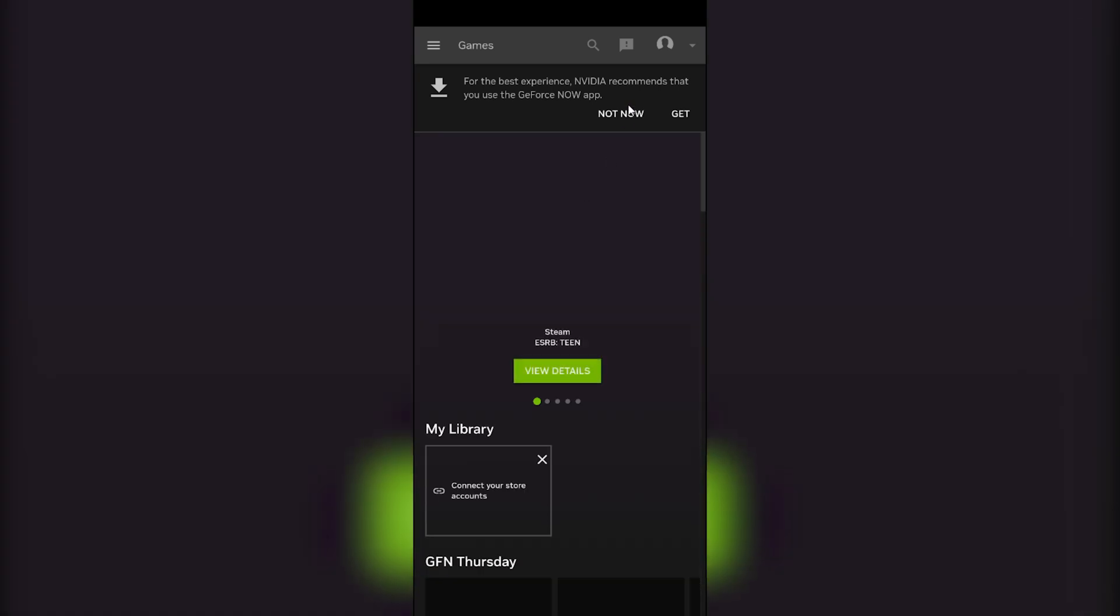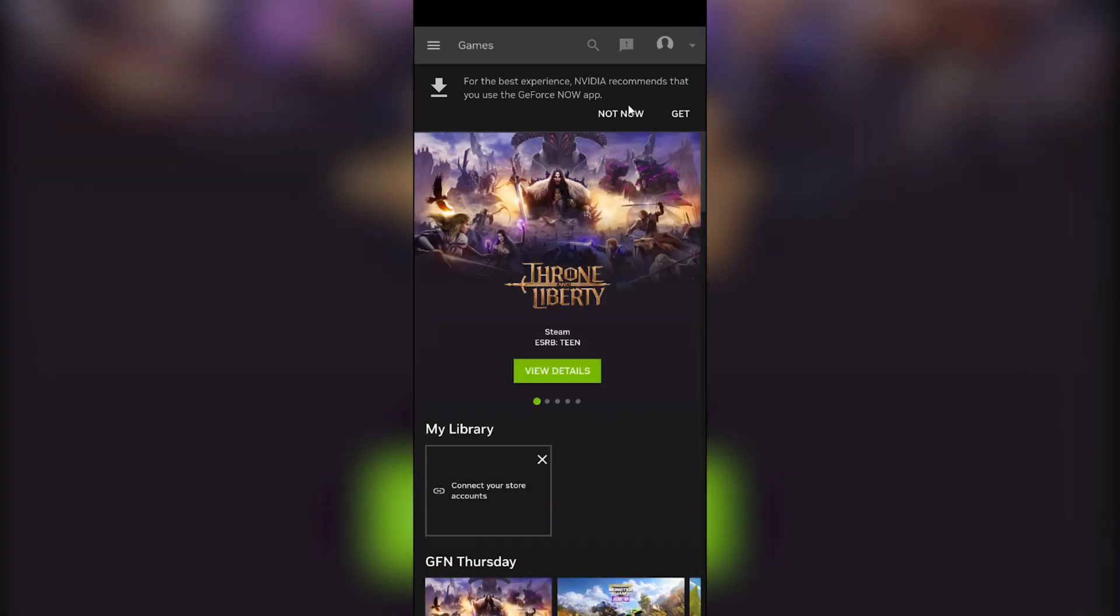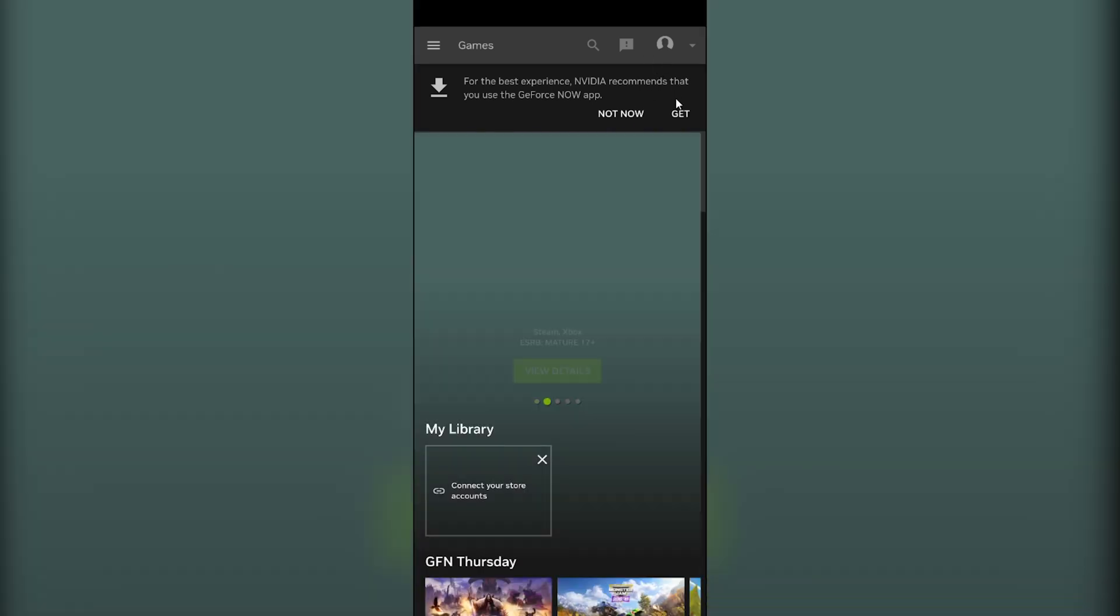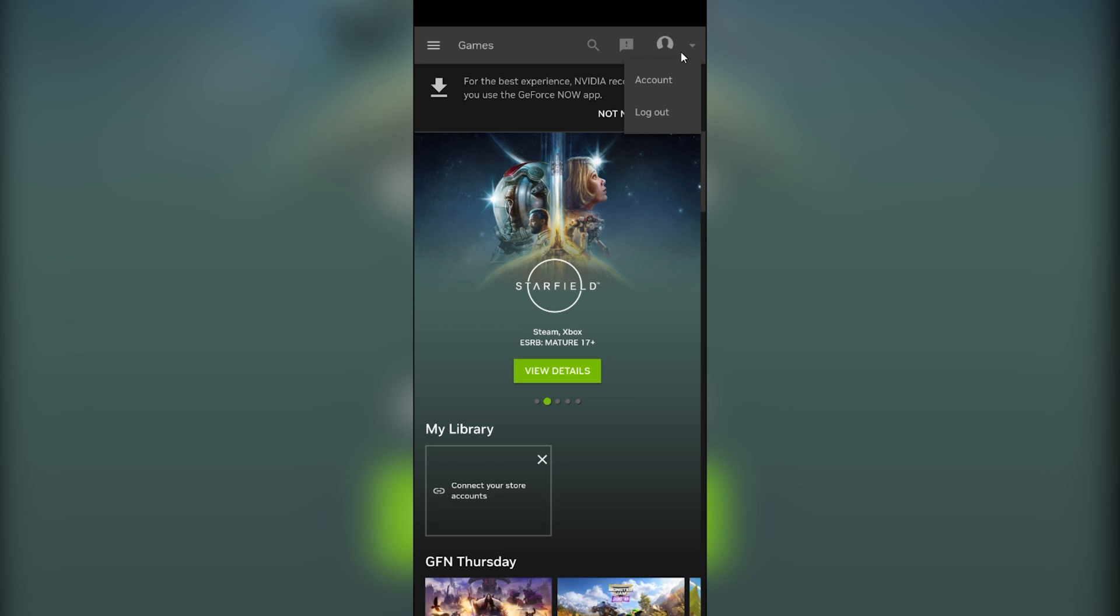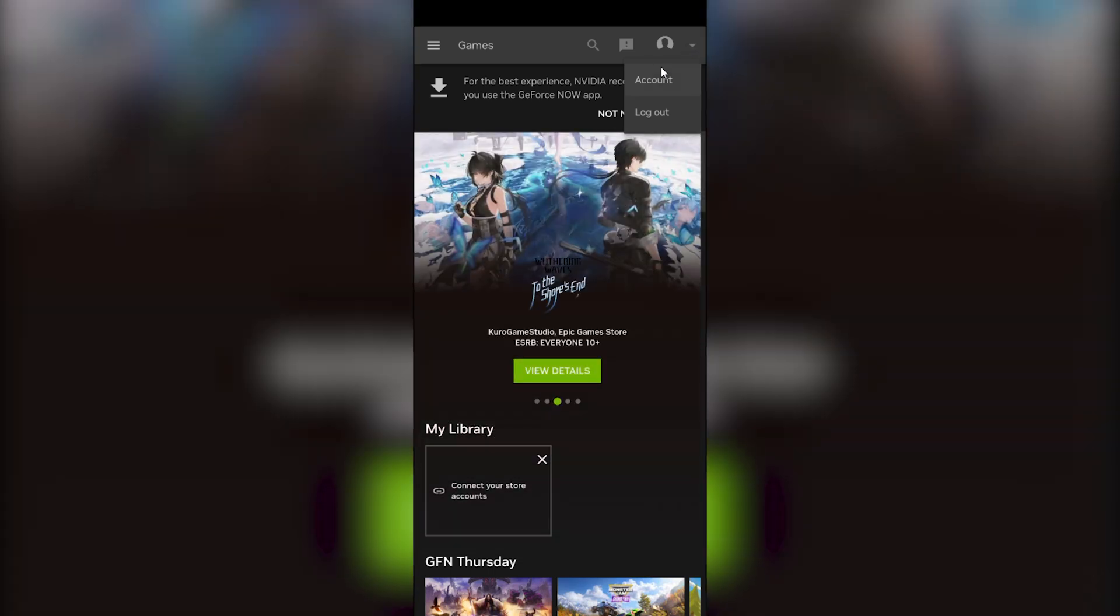I have successfully signed in into GeForce NOW Android application. If you find this video helpful, please hit the like button and don't forget to subscribe.